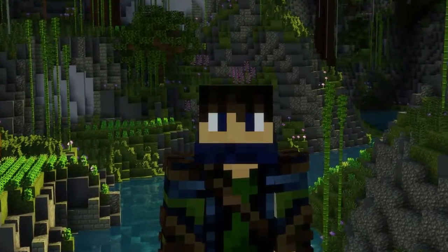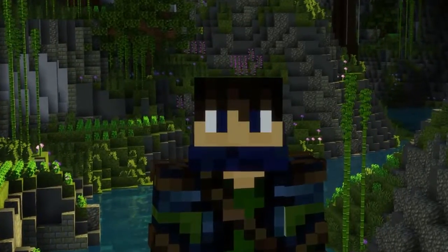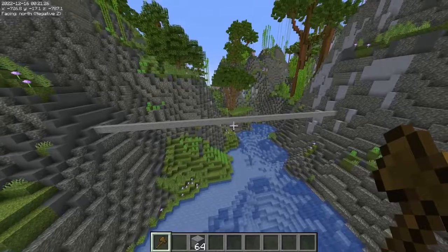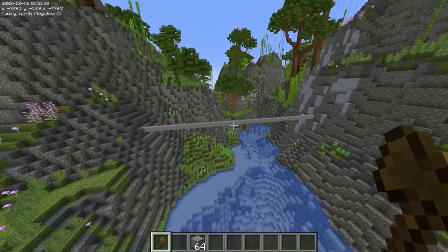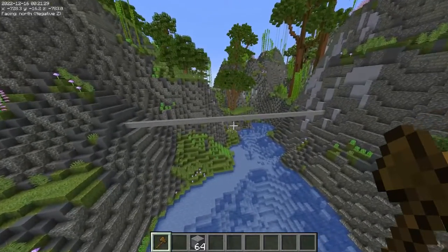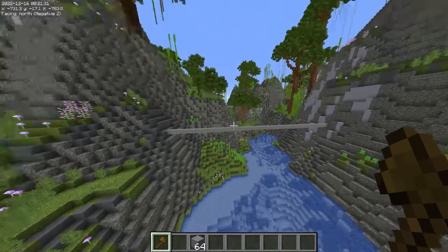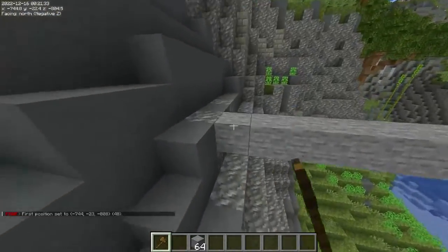Hey guys, Hoyce here, and today we're going to learn all about bridges. The first step is to know where you're going to span the gap. Now that we've found that, we can essentially find our midpoint.